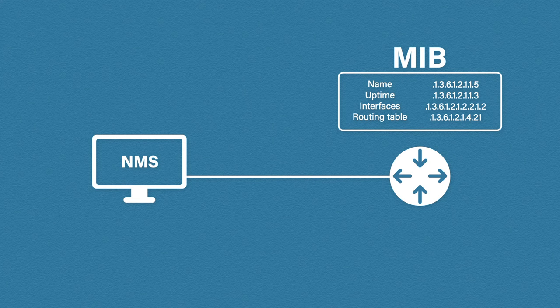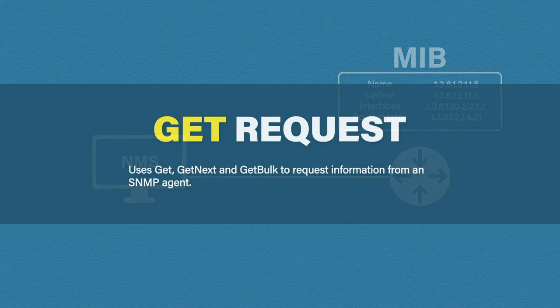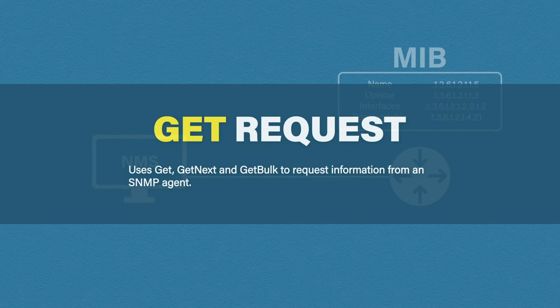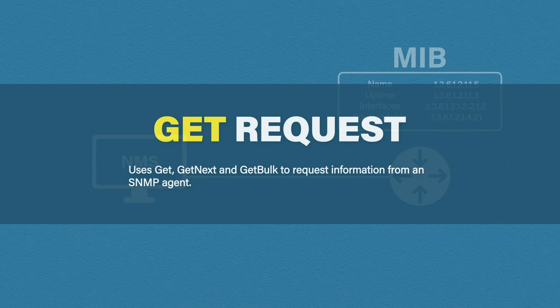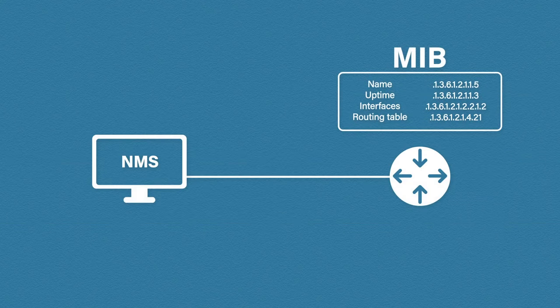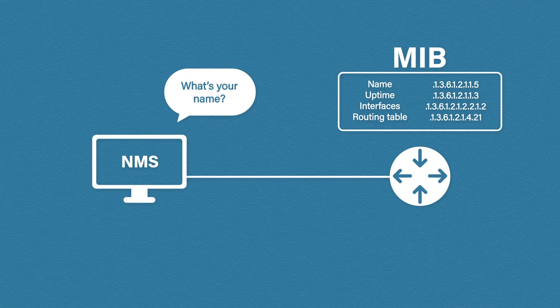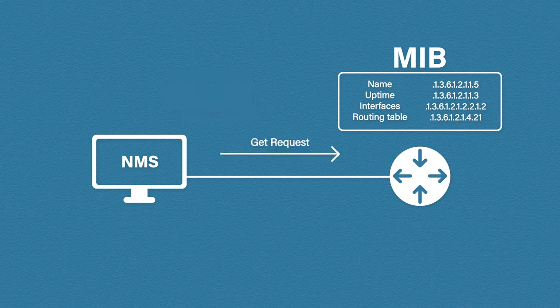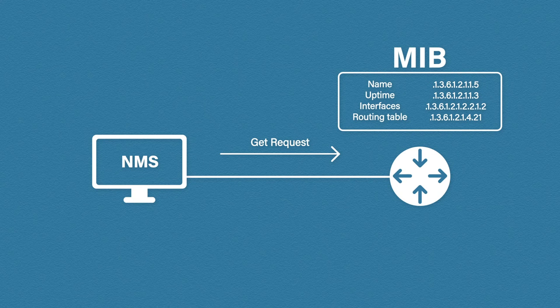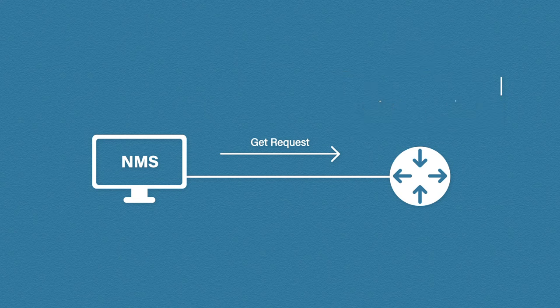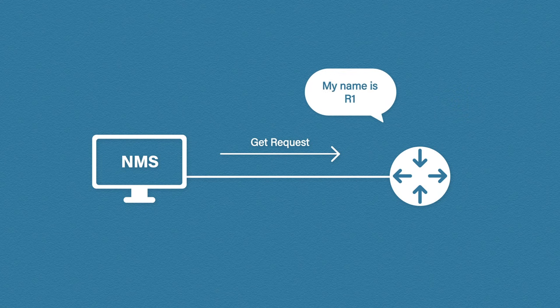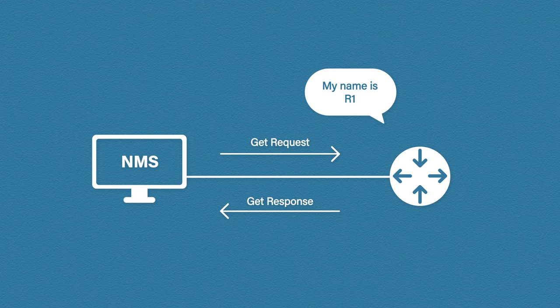There are a few ways that NMS can speak to the agent. The first way is by using GET requests. GET messages include GET, GET NEXT, and GET BULK. They are used to actively request information from the agent. For example, our NMS may ask, what is your name? And it sends a GET request. The agent will then see this request for the name object. And it replies with, my name is R1. And it sends a GET response back to the NMS.